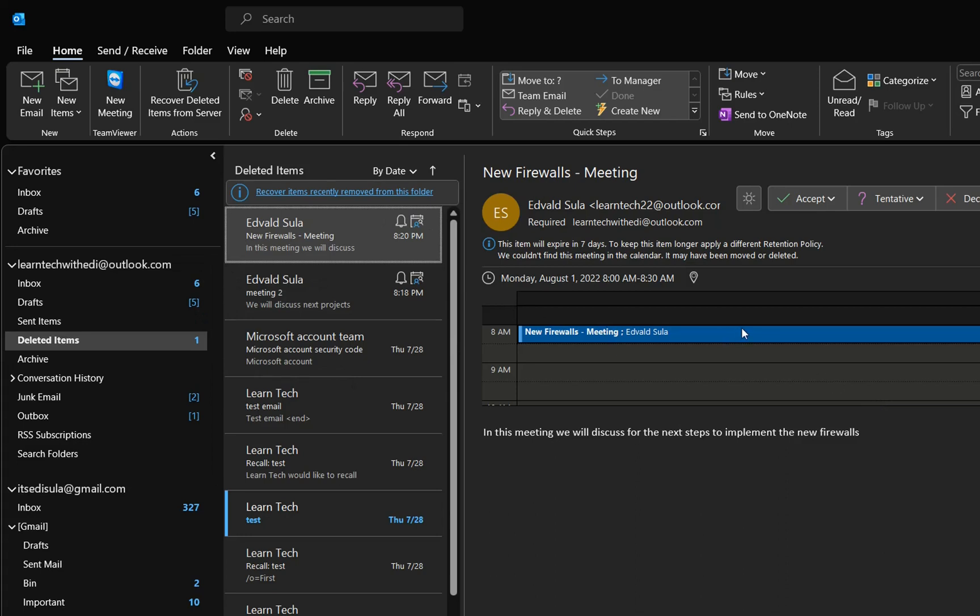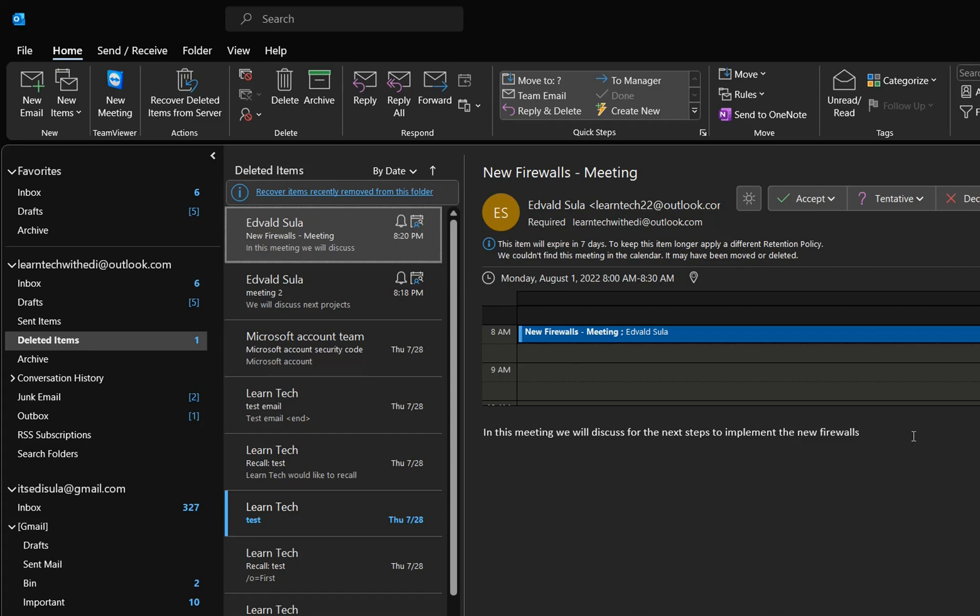If I want information regarding this meeting, I need to go to deleted items to find this information. But there is a simple fix for this issue. To prevent Outlook from deleting these meetings...